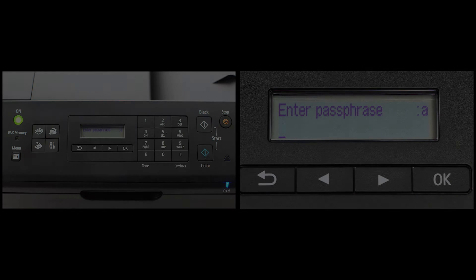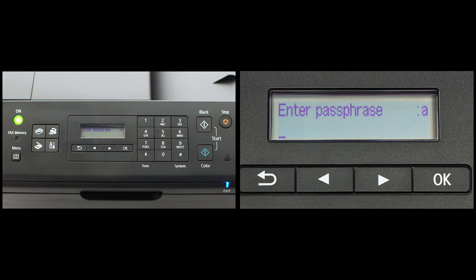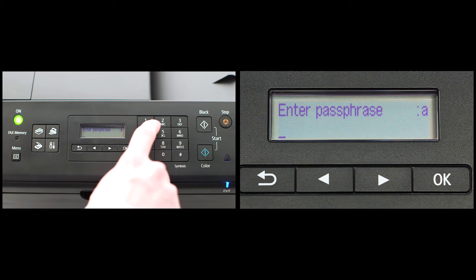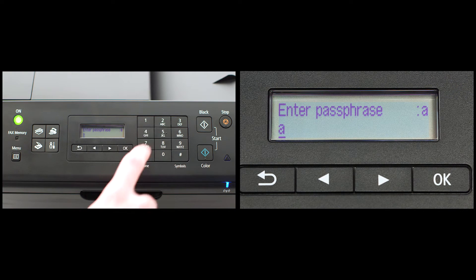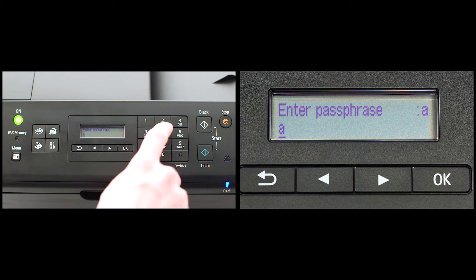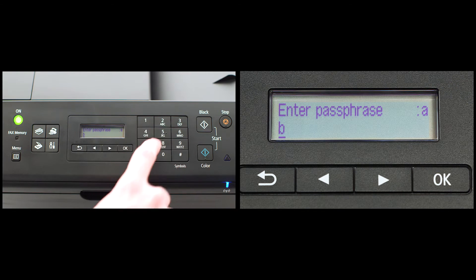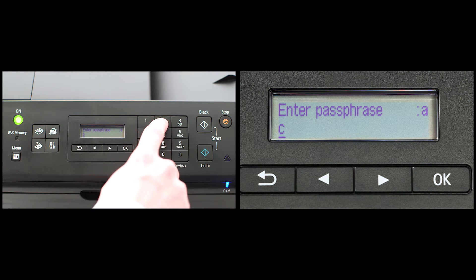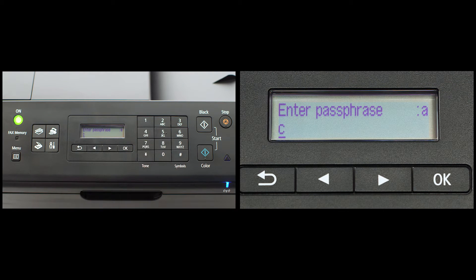To enter letters, press the number key that has the desired letter on it repeatedly until your letter appears. For example, pressing the number two key three times would enter the letter C.